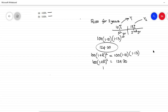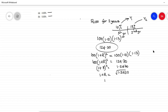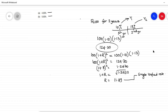Essentially what we have done is: 100 × (1+R)² = 100 × (1+r1) × (1+r2), where r1 is the rate for the first year, r2 is the rate for the second year, and R (also called R2) is the unified rate for 2 years.